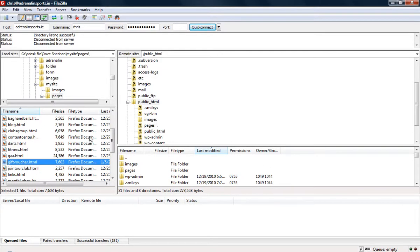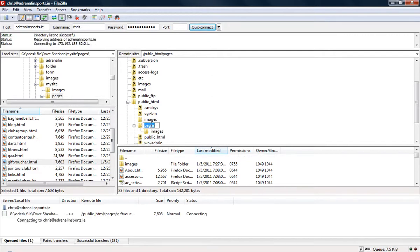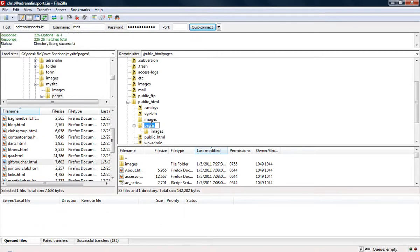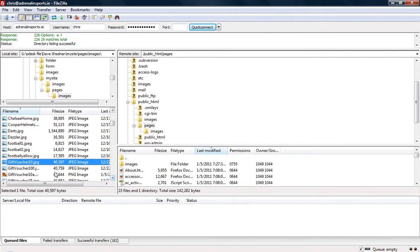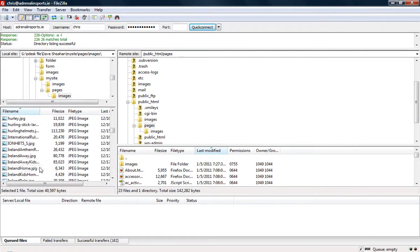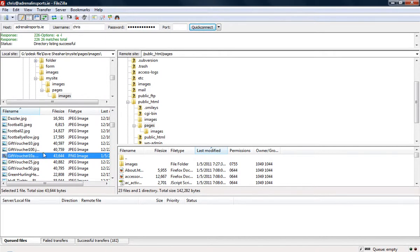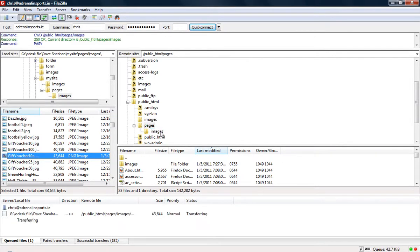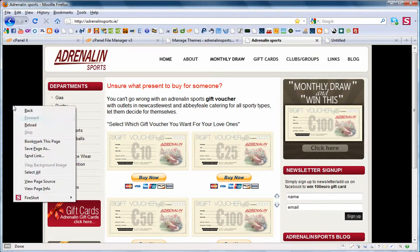Copy and put it on this folder because it's the same location. Drag and drop the page. It's finished. Now find the image because it was changed too — the gift voucher number 10. Click and drag and put it in the images folder. Go to your page and check.